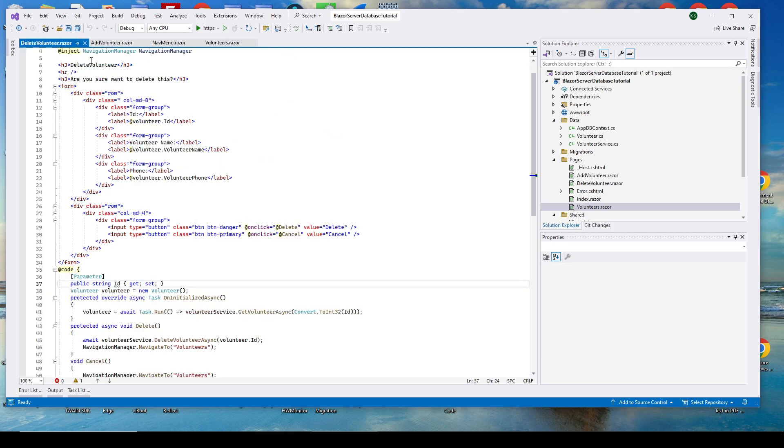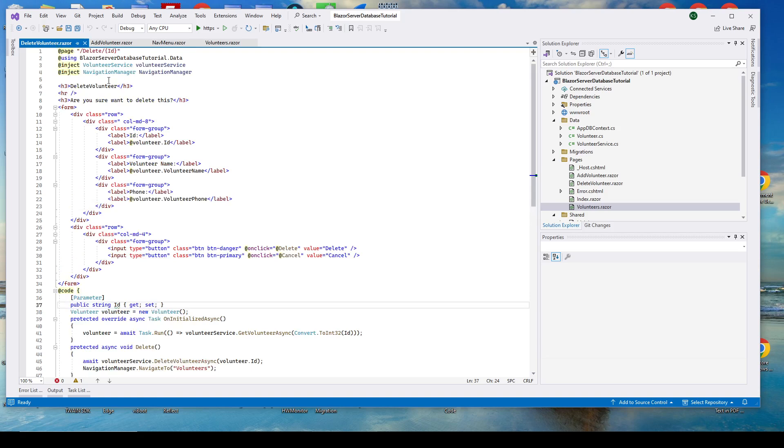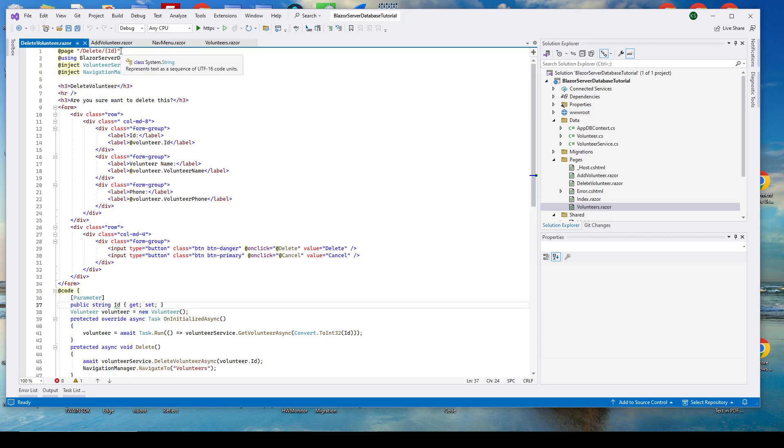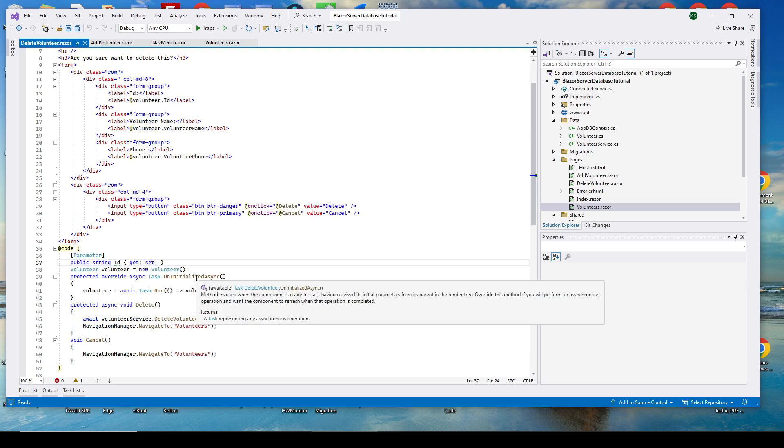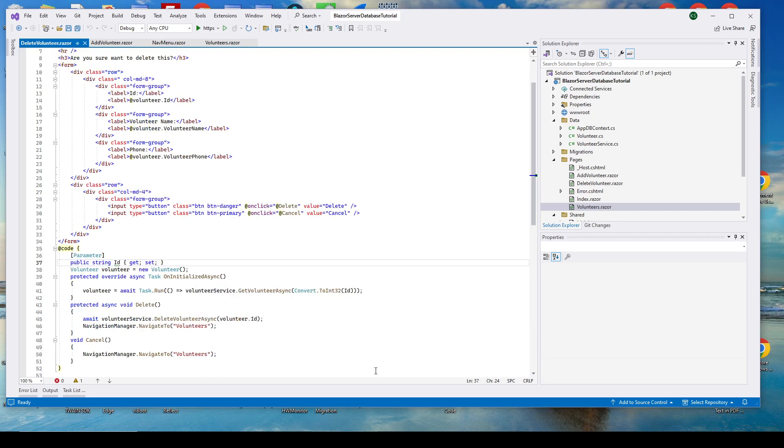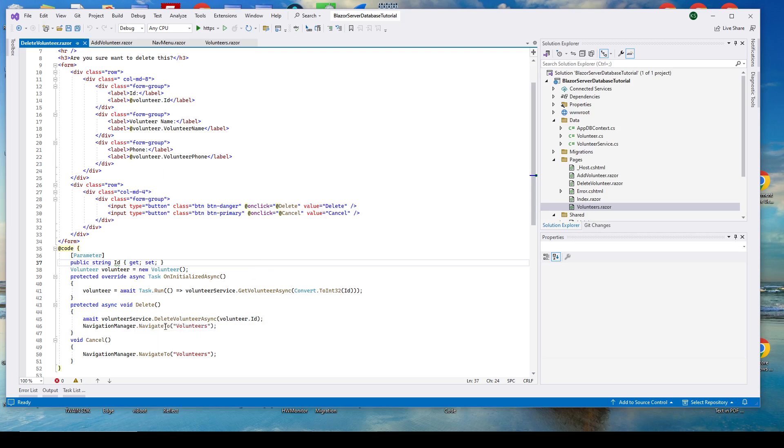Finally, we'll look at this delete volunteer. And again, we have a page directive, only this time we're giving it a parameter so we know which one to delete. And we're injecting the same things. Again, when you see this, it'll make more sense, but this is just standard HTML. You should be familiar with that. And down here again in the on initialized async, we're going to use the volunteer service to get that volunteer. And that's what's going to populate information up here. And when they click the delete button, we go down here to this function and we'll use our volunteer service to delete volunteer async. So let's take a look at all this right now.